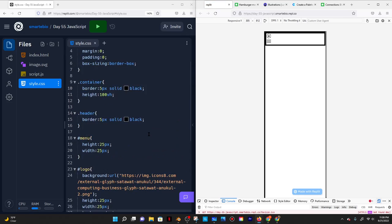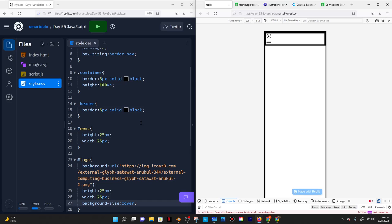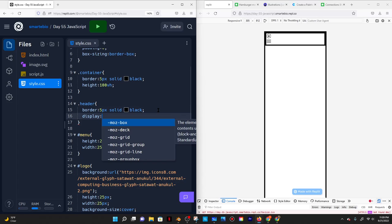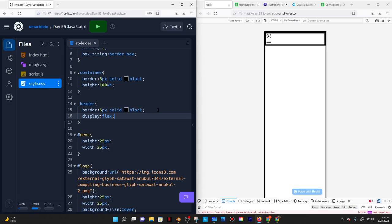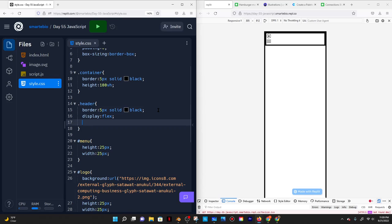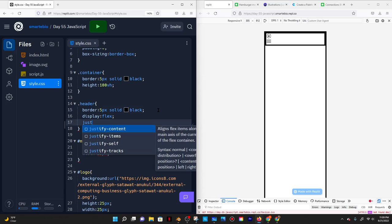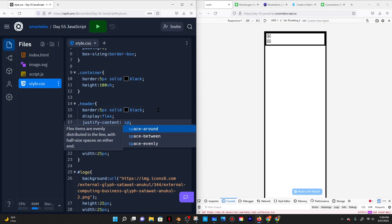There's a problem: the logo and the hamburger menu are on top of one another and I want them side by side. So I'll go to the header, which contains both of these things, and give it a display of flex. What that does is it makes the header a flex container, and any flex rules used in the header will be applied to the flex items — the things inside the container.